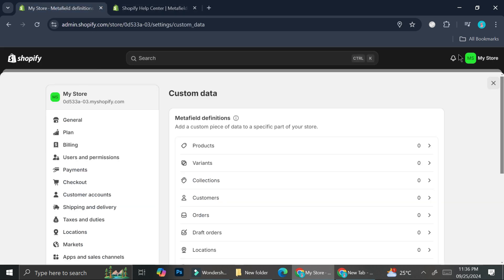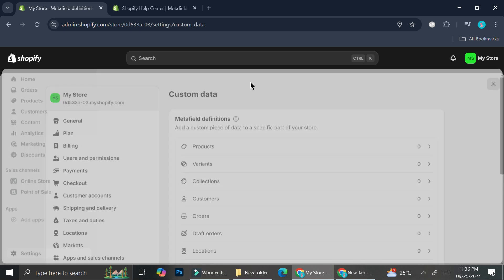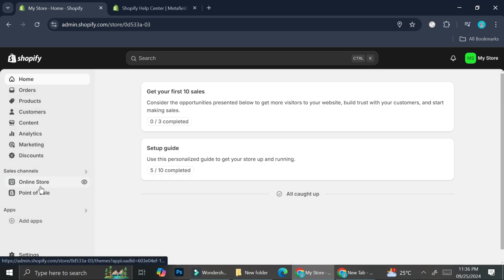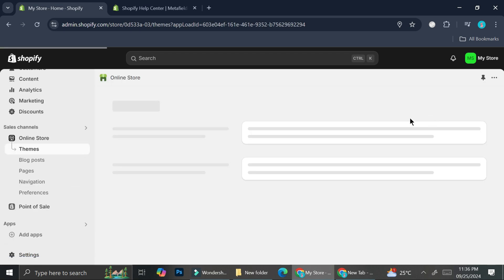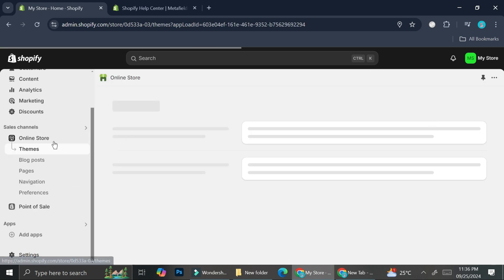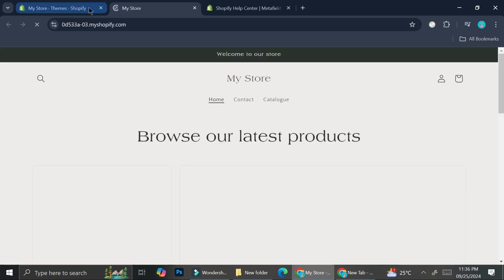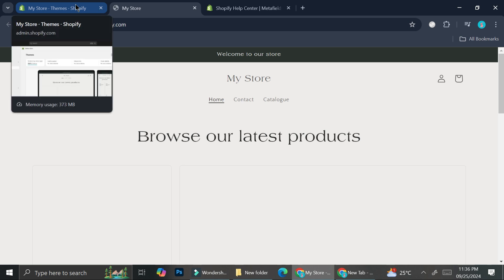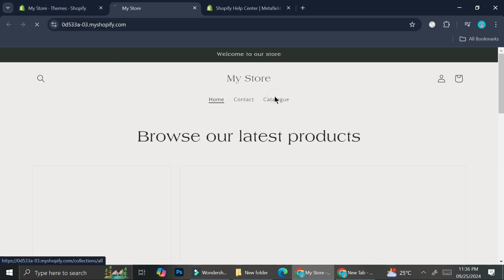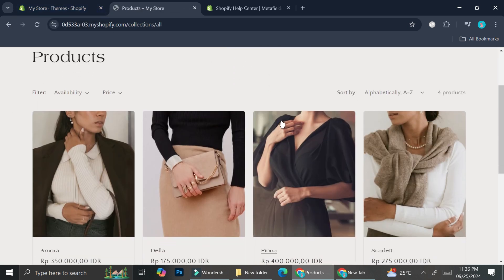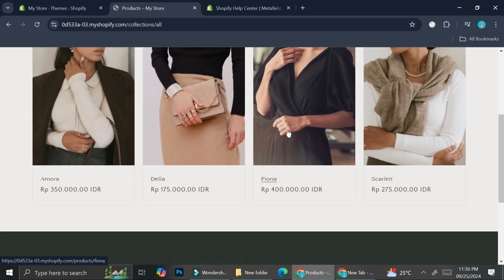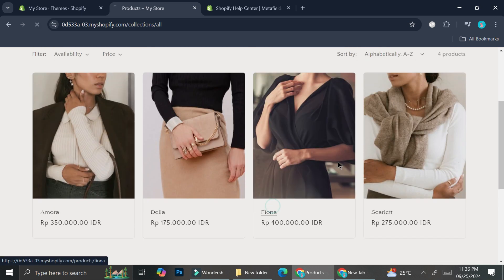Before we get back to that, I'm going to quickly show you how my product page currently looks. I'm going to go to my Online Store settings and click View Store. If I go to the catalog section, this is how my product looks.